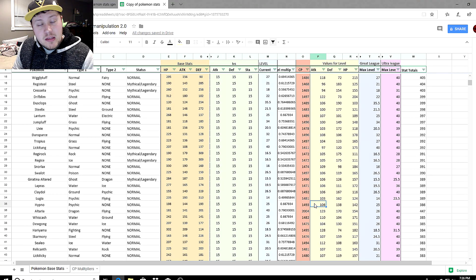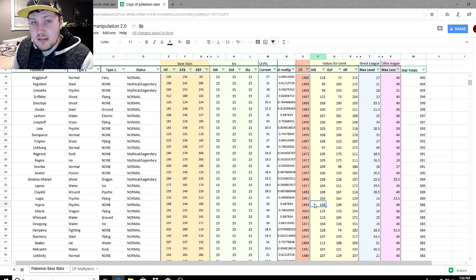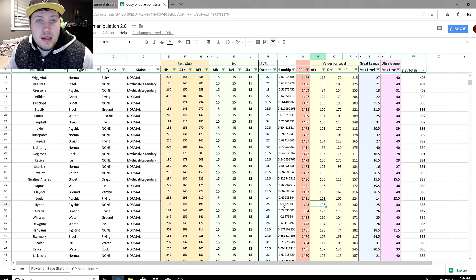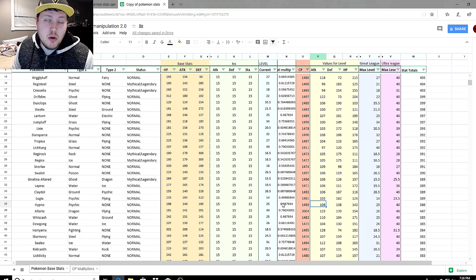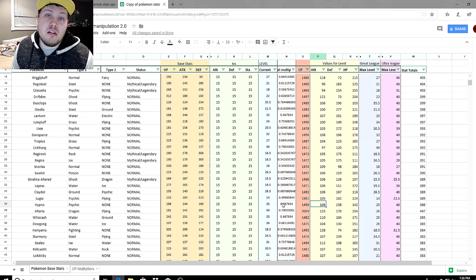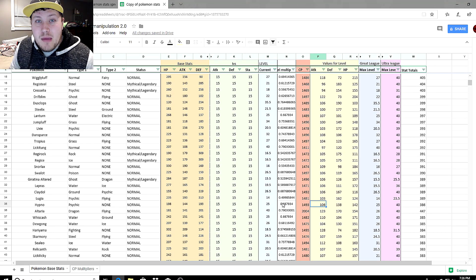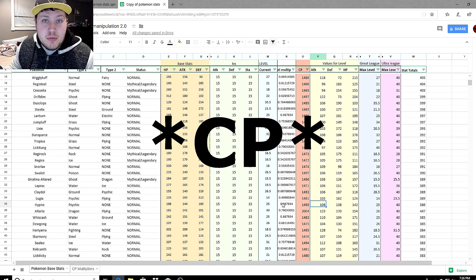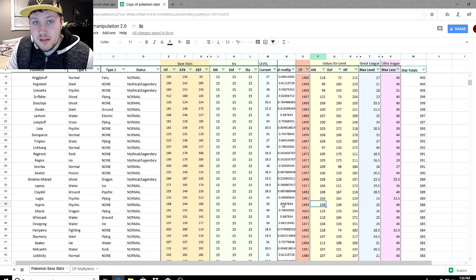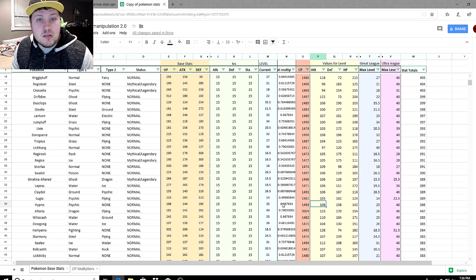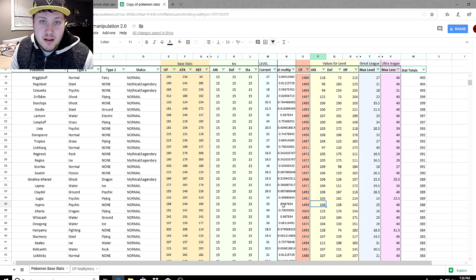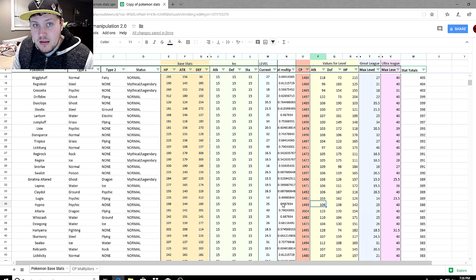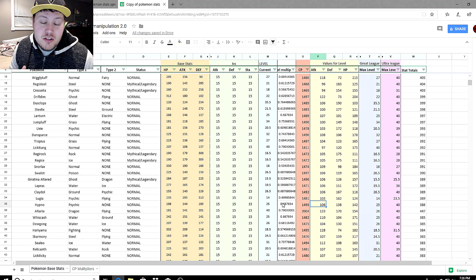This opens our eyes to saying Hypno, because it maxes out at a lower CP, means it's going to be higher level in the lower leagues. This means other Pokemon as well. Any Pokemon that maxes out a lower CP will have a higher level and higher stats than Pokemon that max out a higher CP when you bring them down to the Great League.